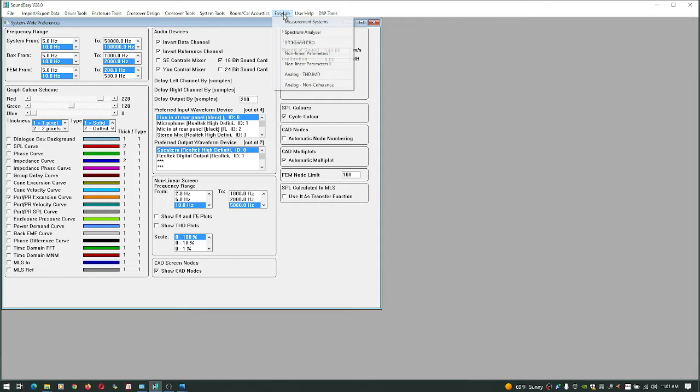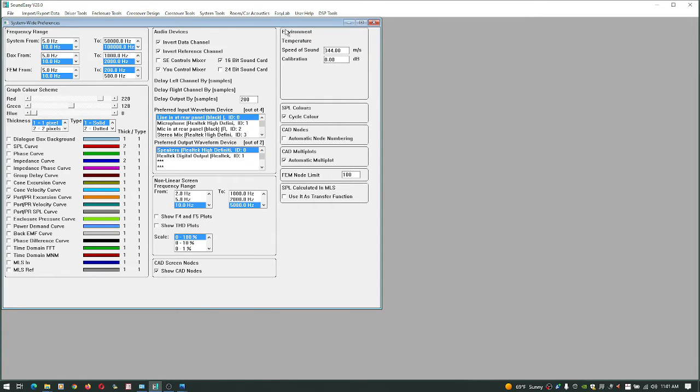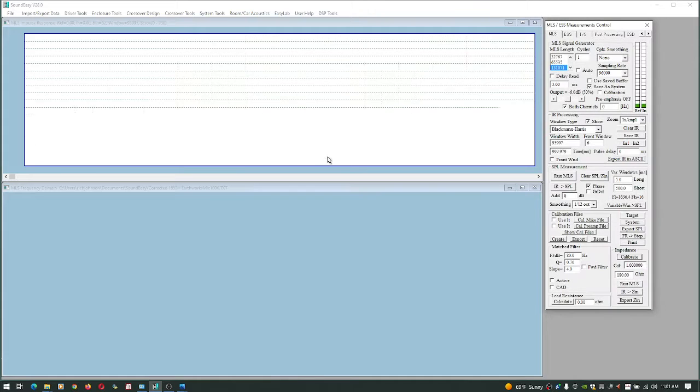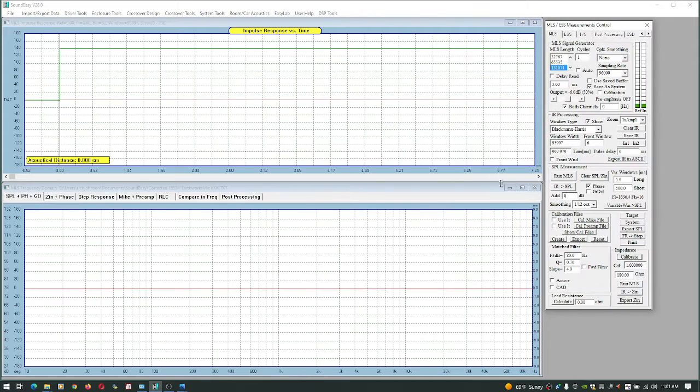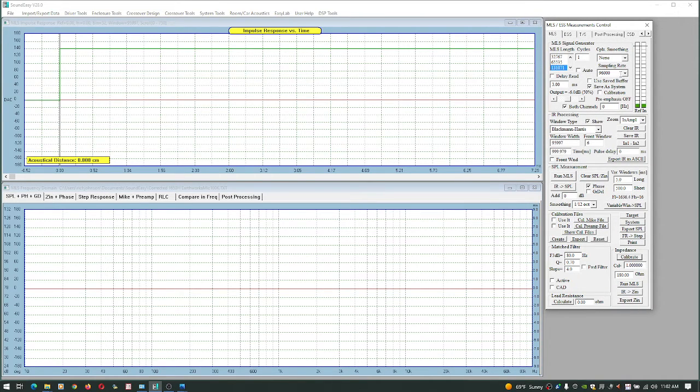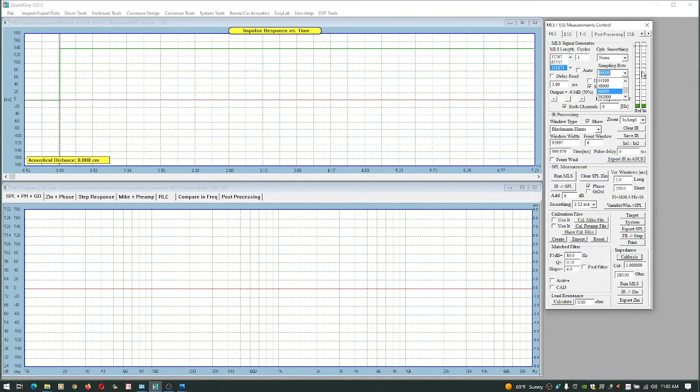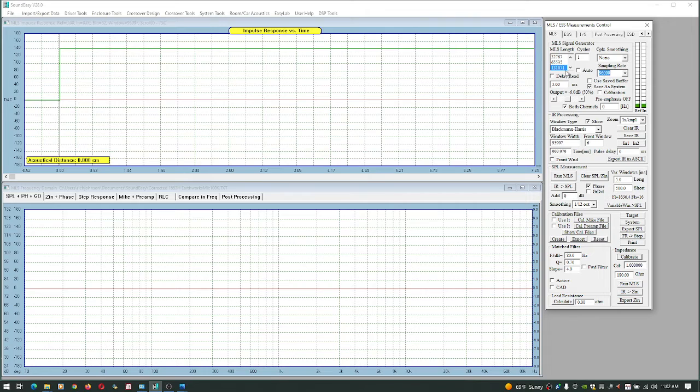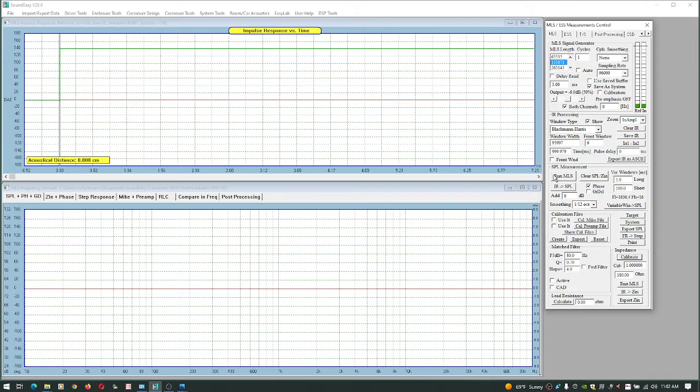Come over here to the measurement systems. We're going to do the sampling rate of 96 because I already described the problem I saw using 192k and that's a problem with this laptop again, it's not SoundEasy. We're going to use this length.